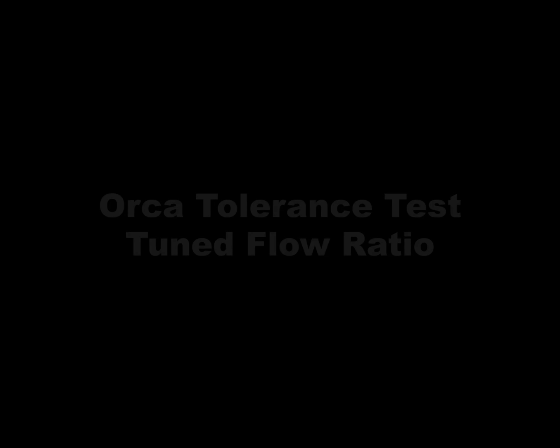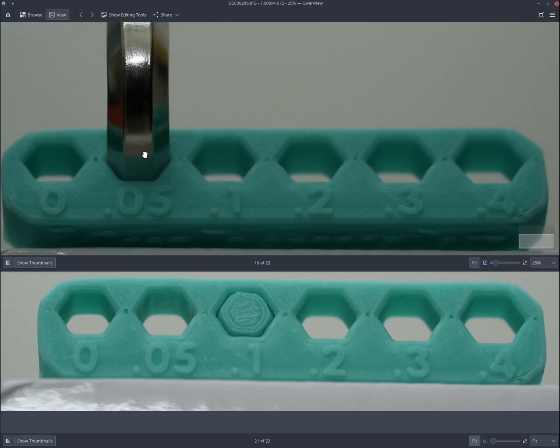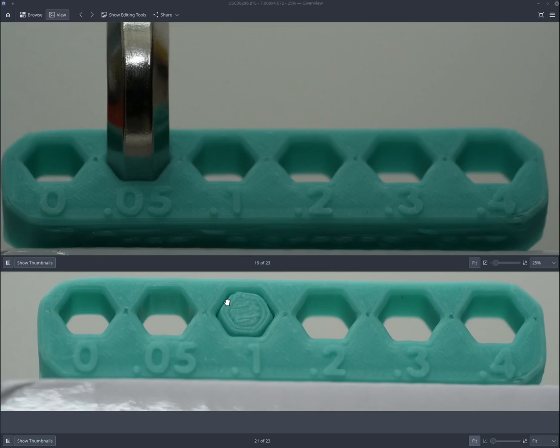In this test print, the flow rate has been meticulously tuned to achieve the correct dimensional tolerance. As a result, this Allen key fits snugly and precisely within the 0.05mm widened hole, and this printed hex block fits precisely into the 0.1mm widened hole.